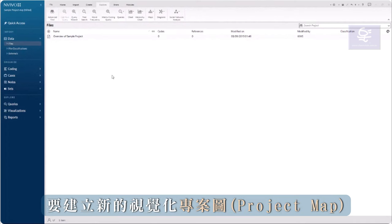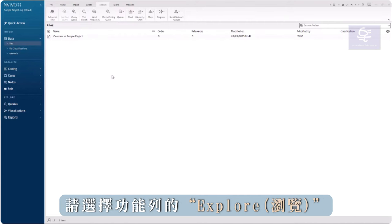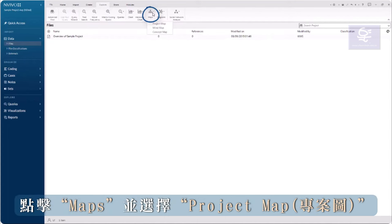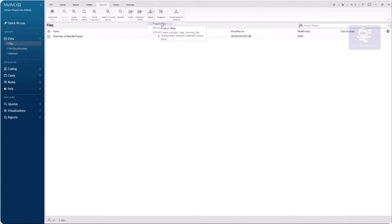To create a new project map to visualize coding, in the Explore tab in the ribbon, click on Maps and select Project Map.